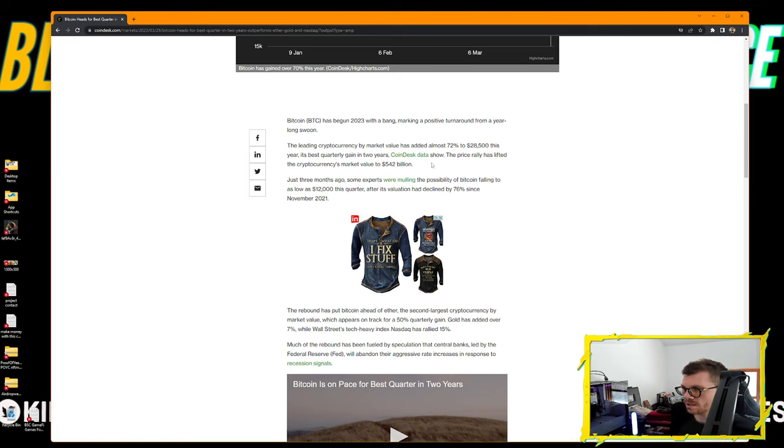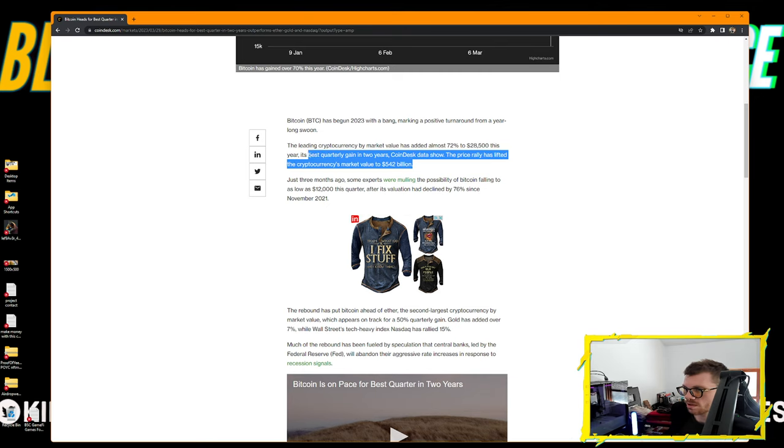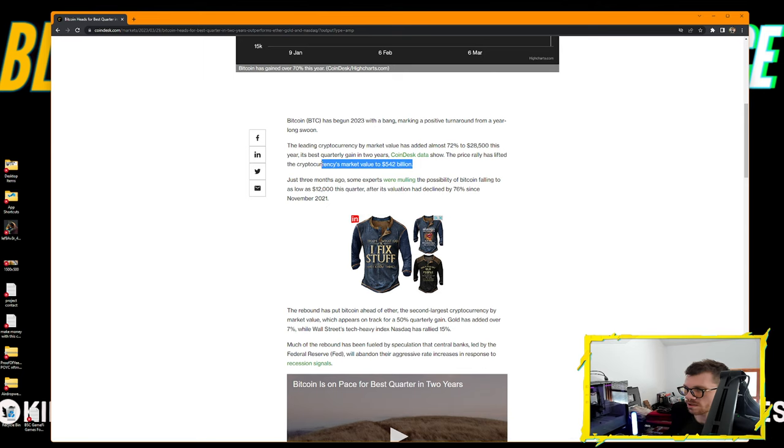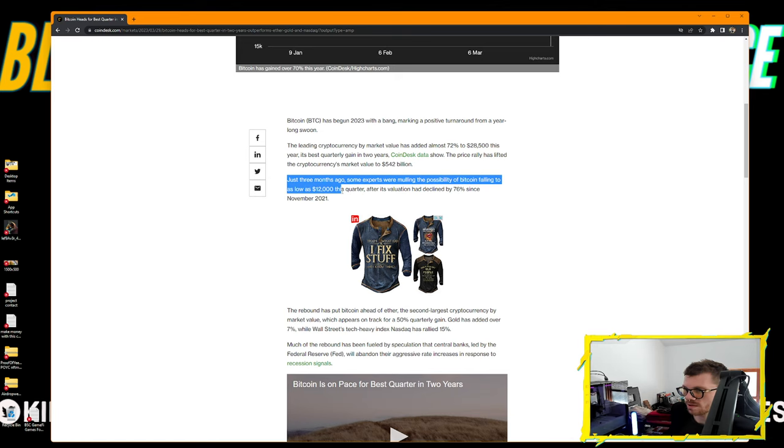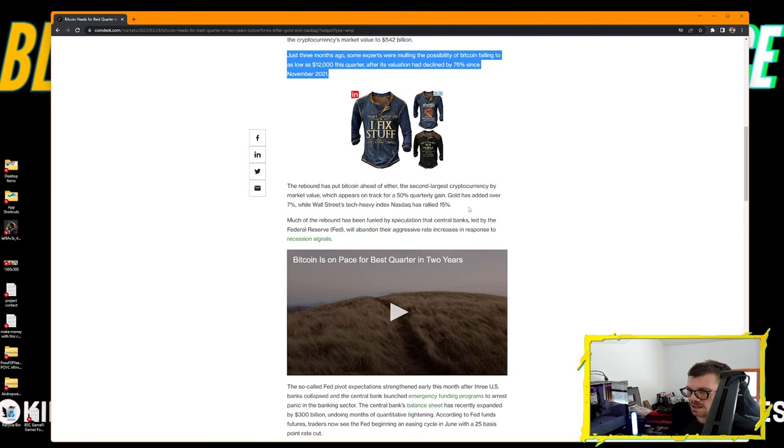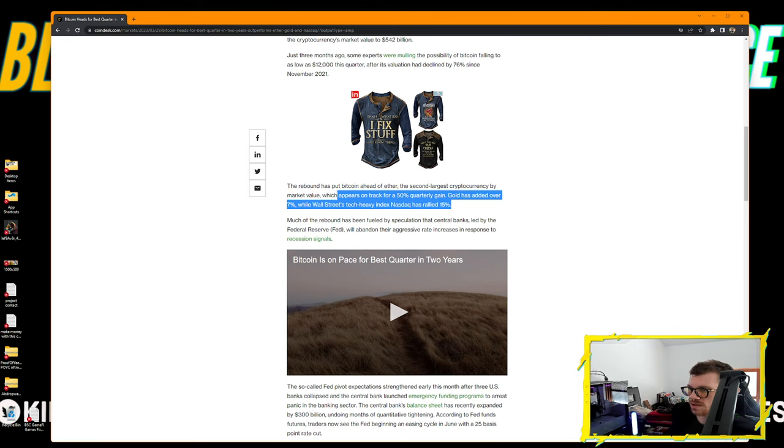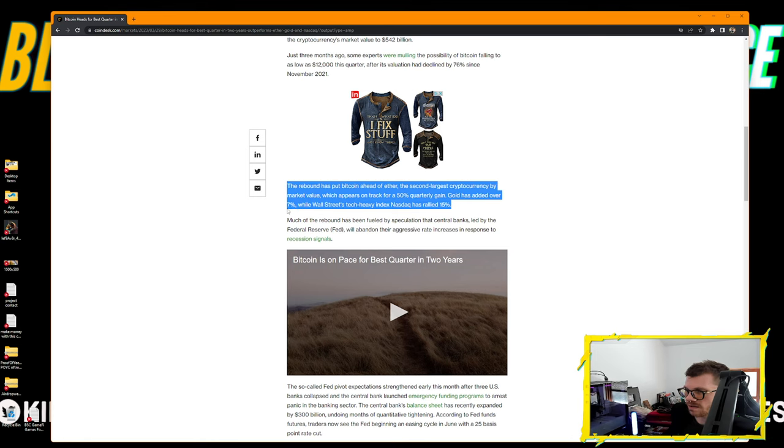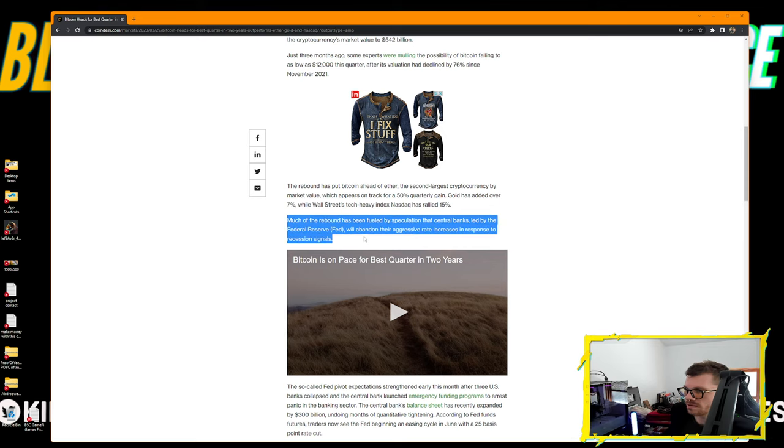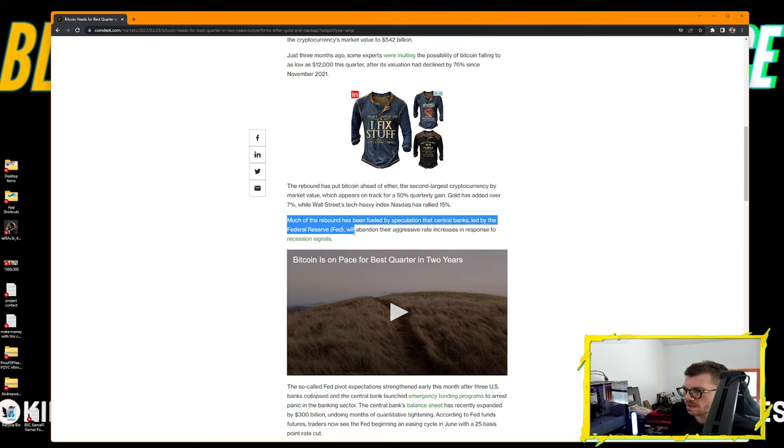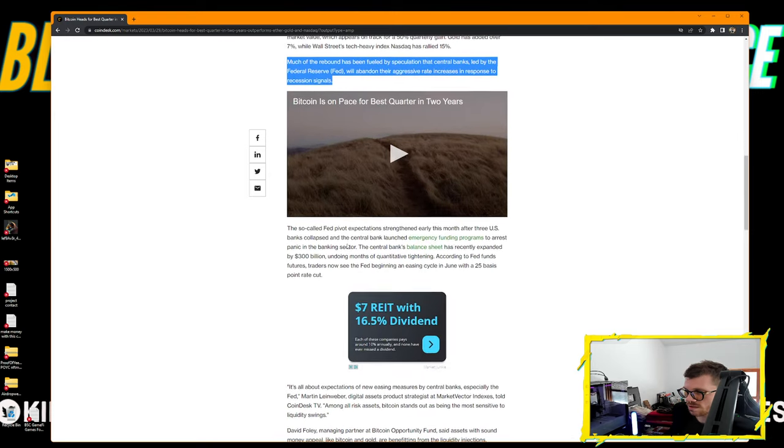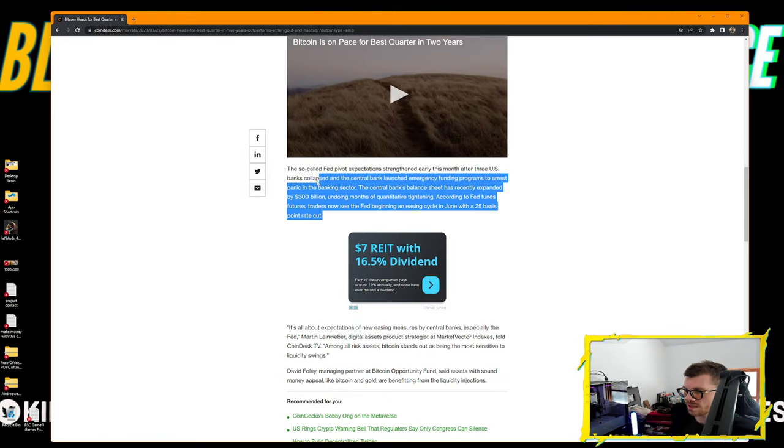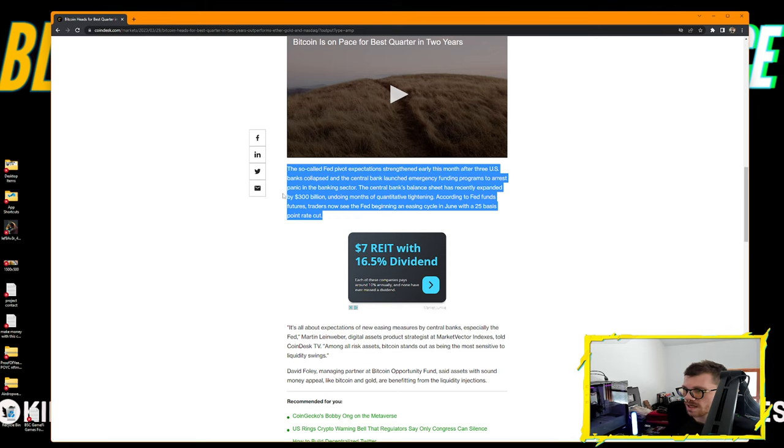Bitcoin has begun 2023 with a bang, marking a positive turnaround from a year-long swoon. The leading cryptocurrency has added almost 72% to $28,500 this year, its best quarterly gain in two years. The rebound has put Bitcoin ahead of Ether which appears on track for a 50% quarterly gain. Gold has added over 7% while the Nasdaq has rallied 15%.